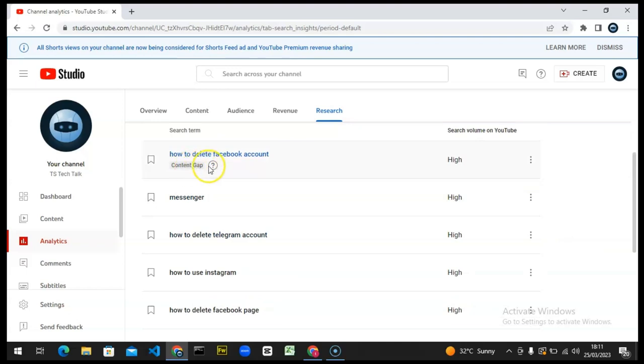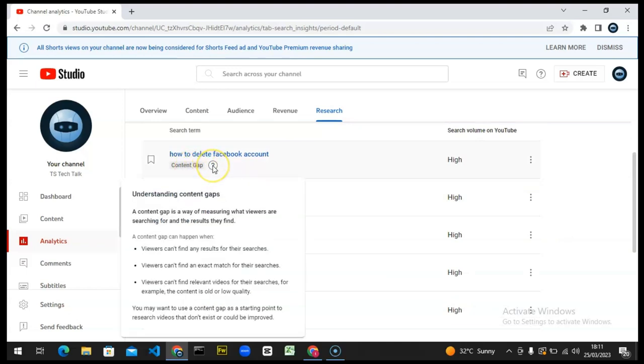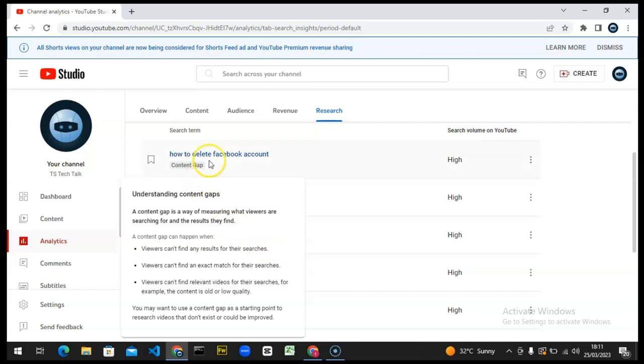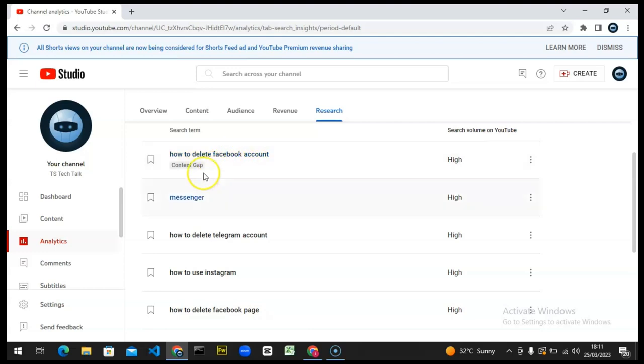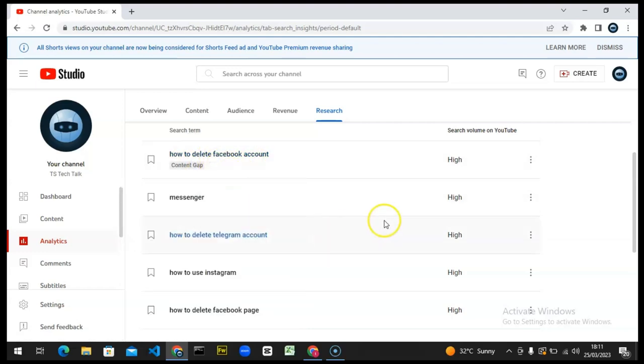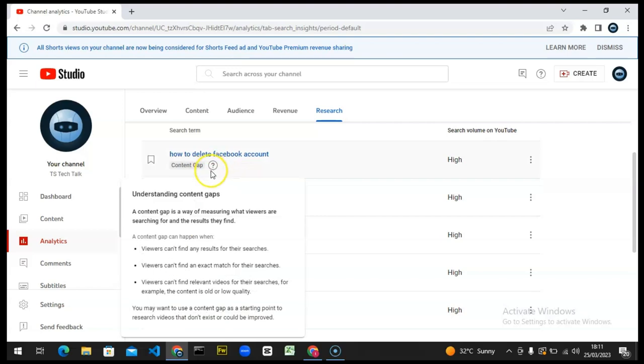You can notice it says viewers can't find any results for their searches, which means they're looking for how to delete their Facebook account and they can't find the result. This means if I make this particular video, this audience is going to come find this video and they'll be able to watch it. You can see even more information right there: viewers can't find the exact match for their search.